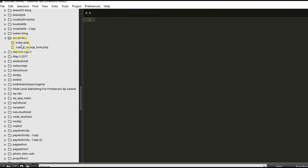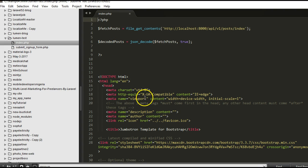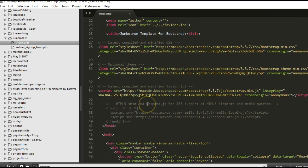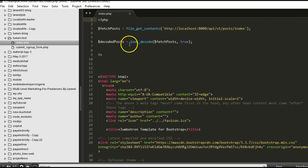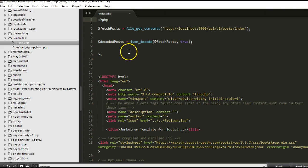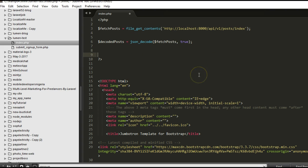If you remember in a past tutorial a couple of tutorials ago, we built a sample client application that we called Lumen Test. This is what we wrote inside — it looks like a blog and this is how we fetch the posts. But as you can see, this is not really very effective because our API has gotten complex.